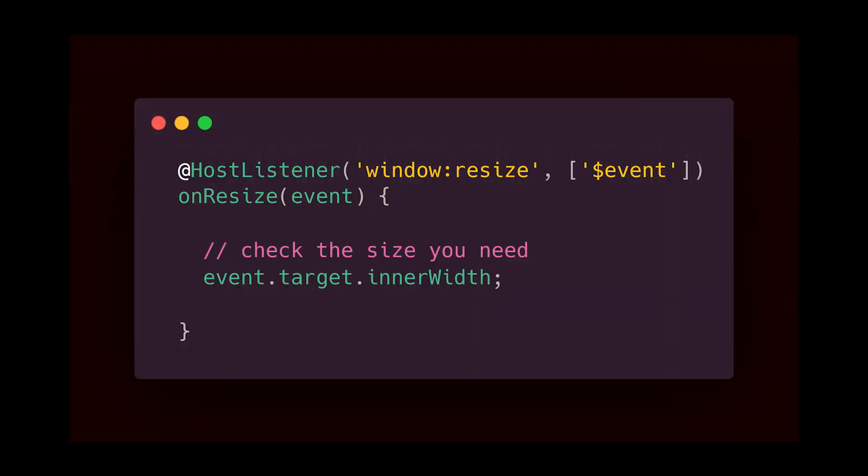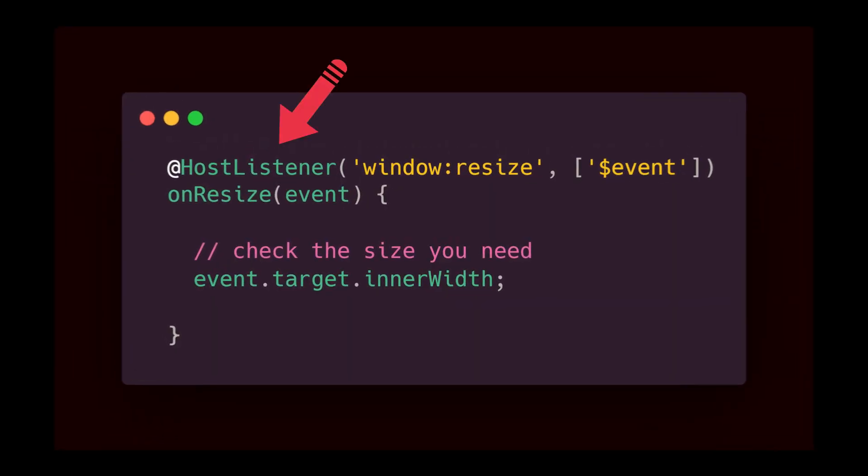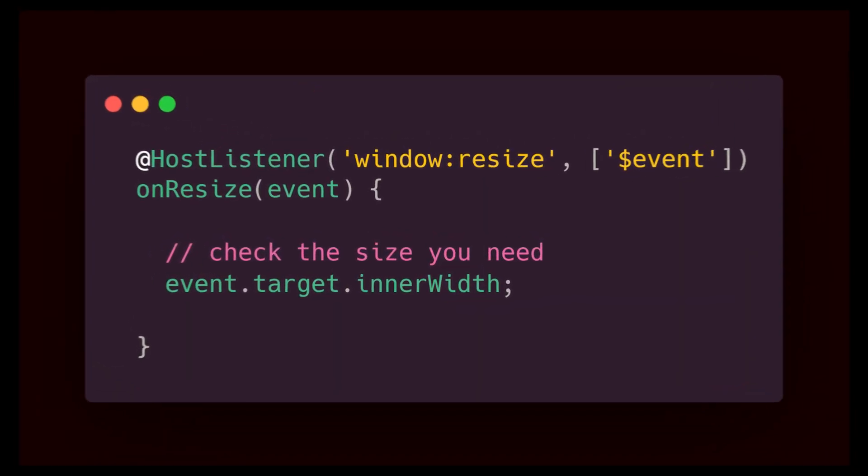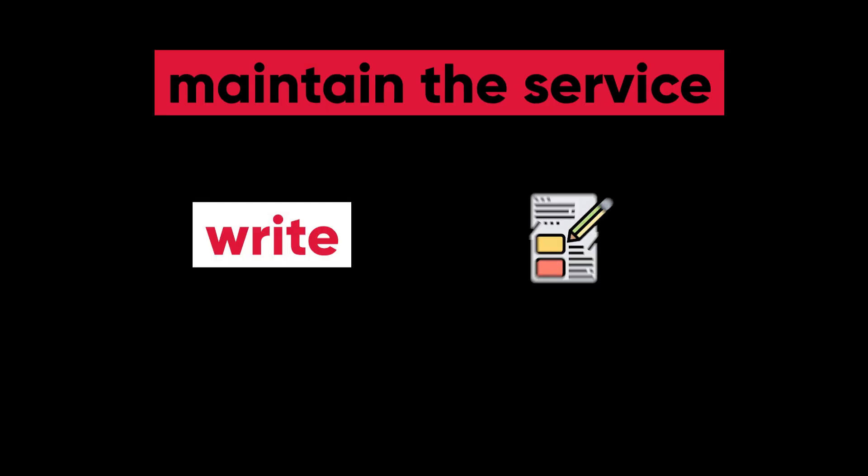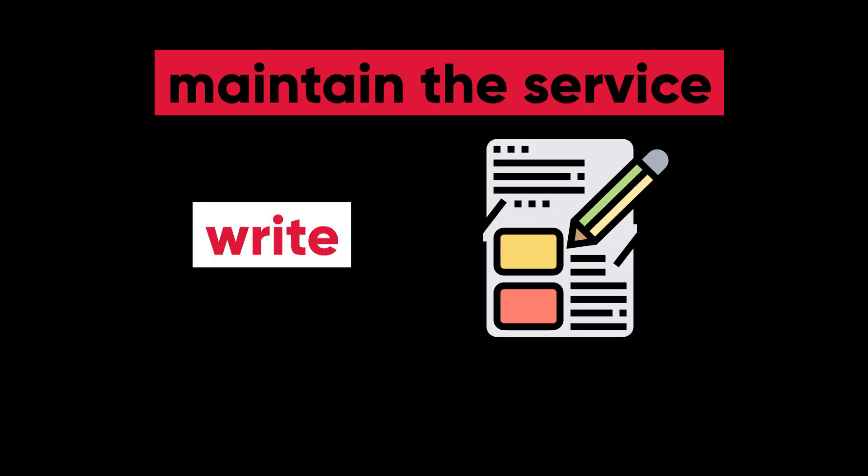Previously, you had to use HostListener in a component for the window resize event, but you had to maintain the service quite fast to make sure it was working properly.